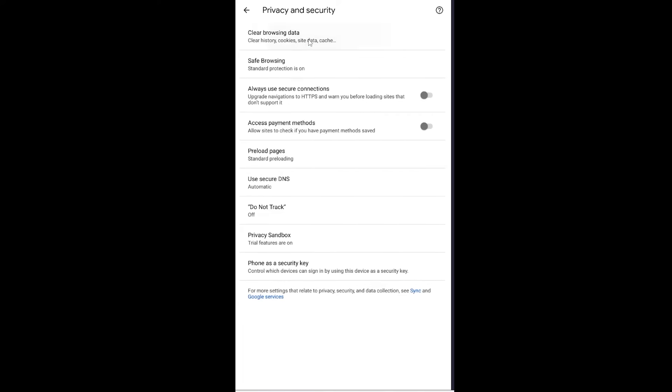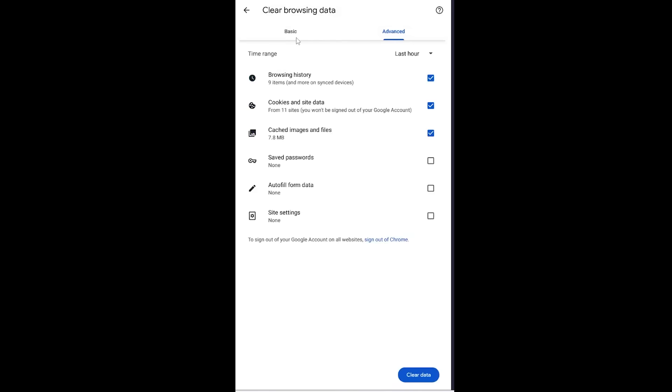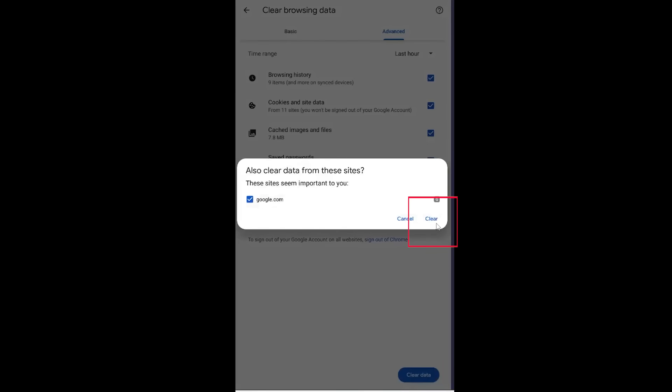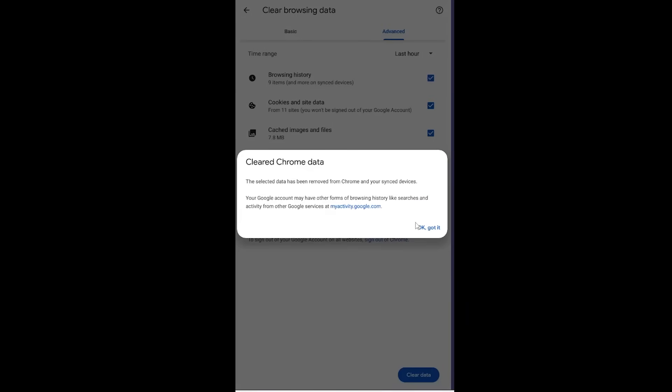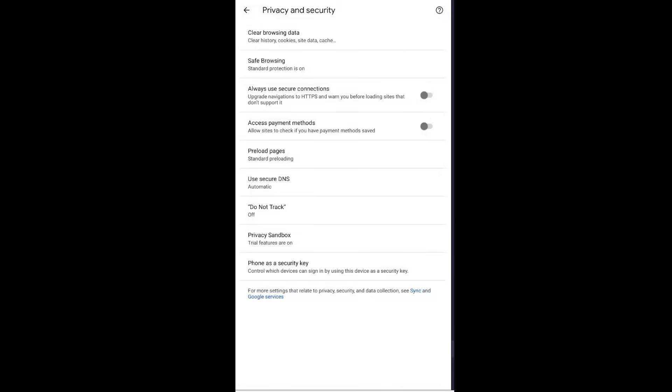Once you're inside Clear Browsing Data, make sure you're in the Advanced section. In the Advanced section, select all of these options, then click on Clear Data and click Clear. Once you do that, it's going to show you a dialog - click on OK Got It.